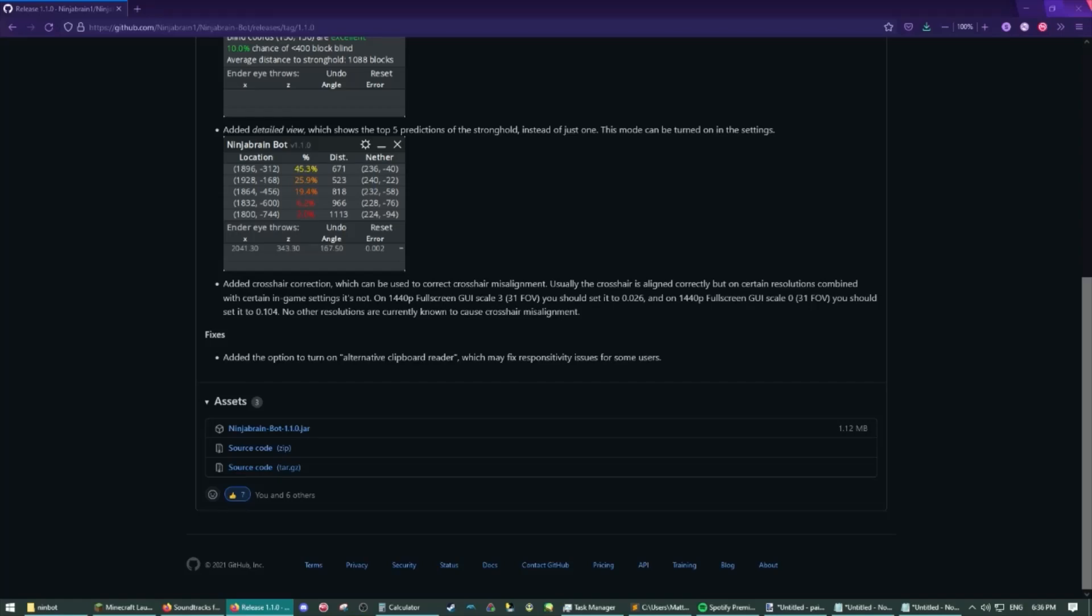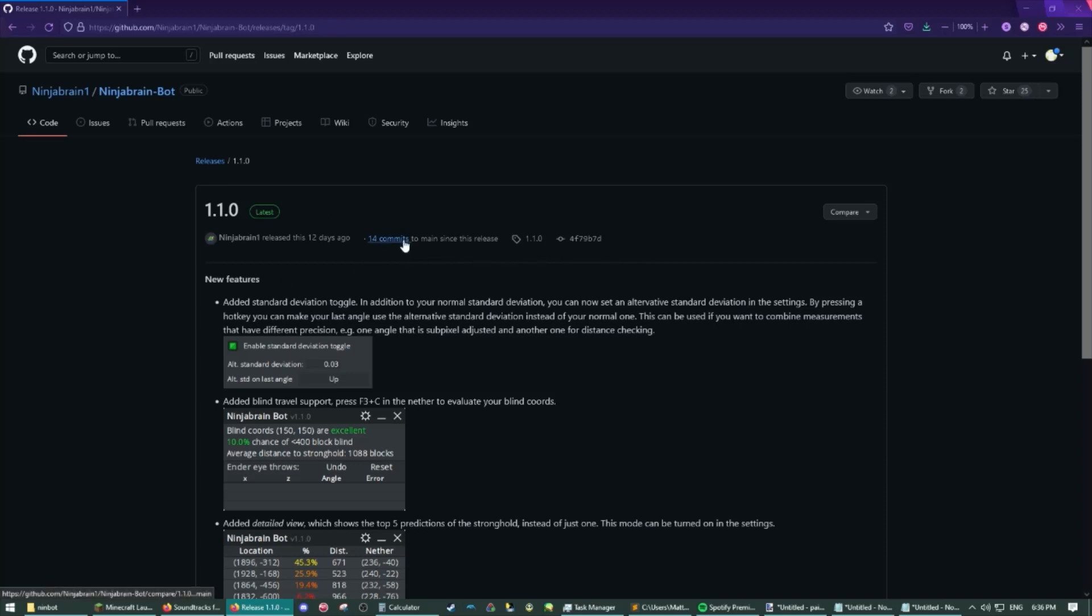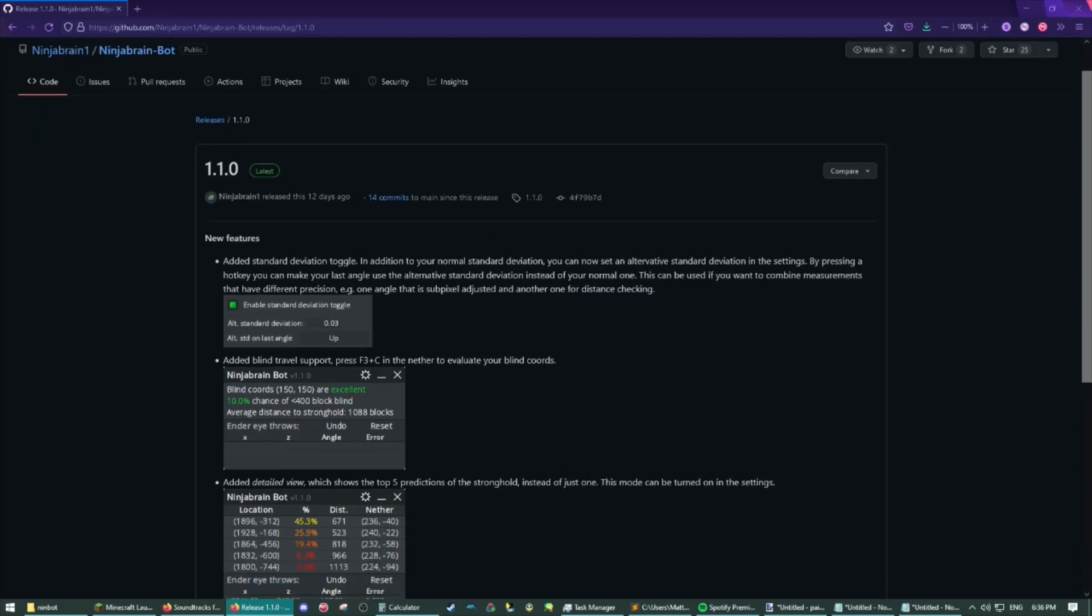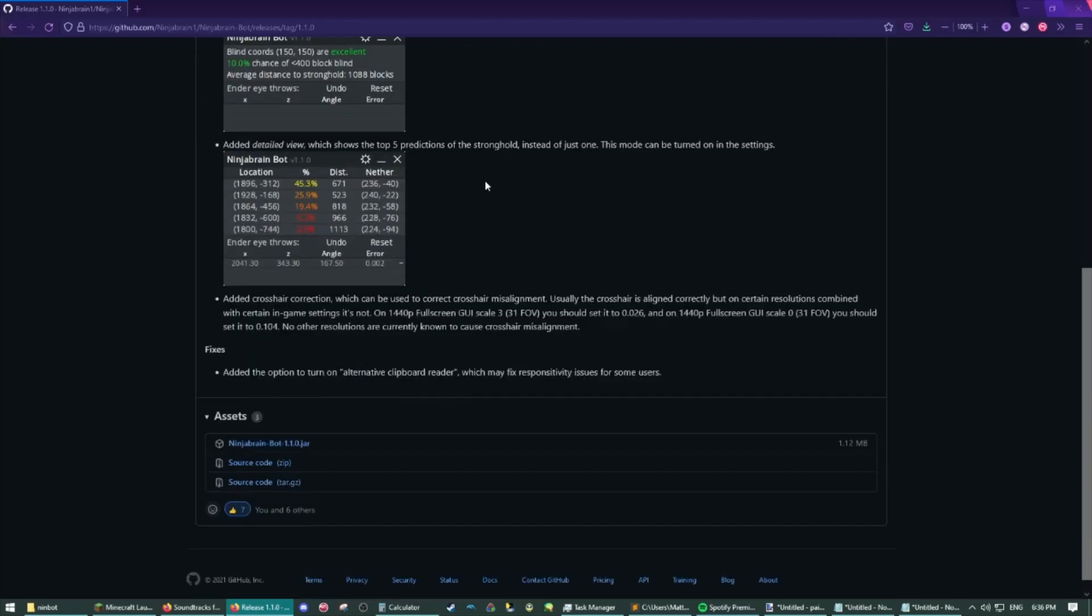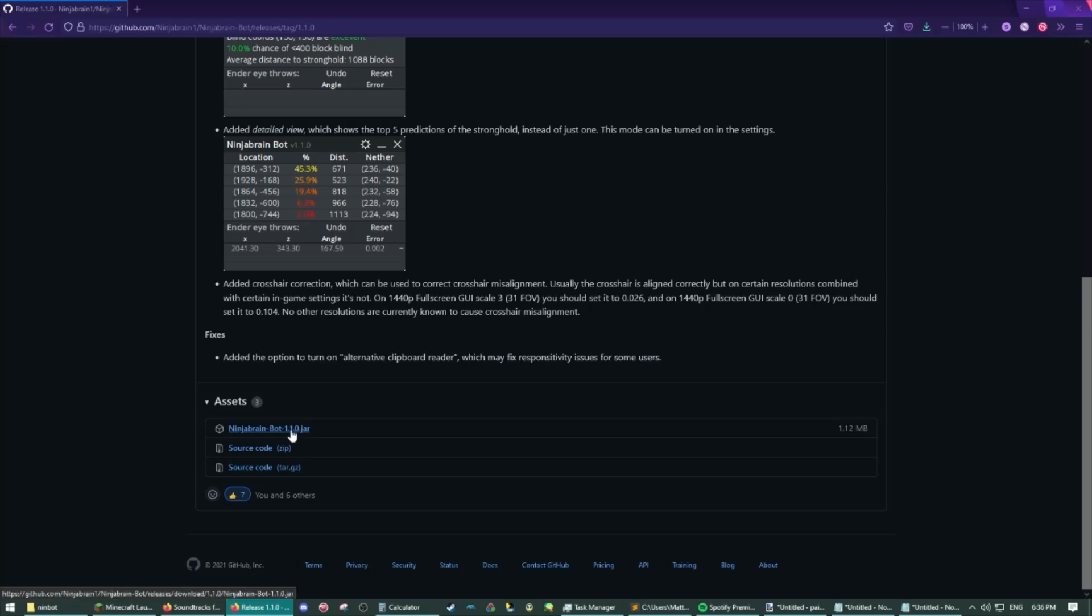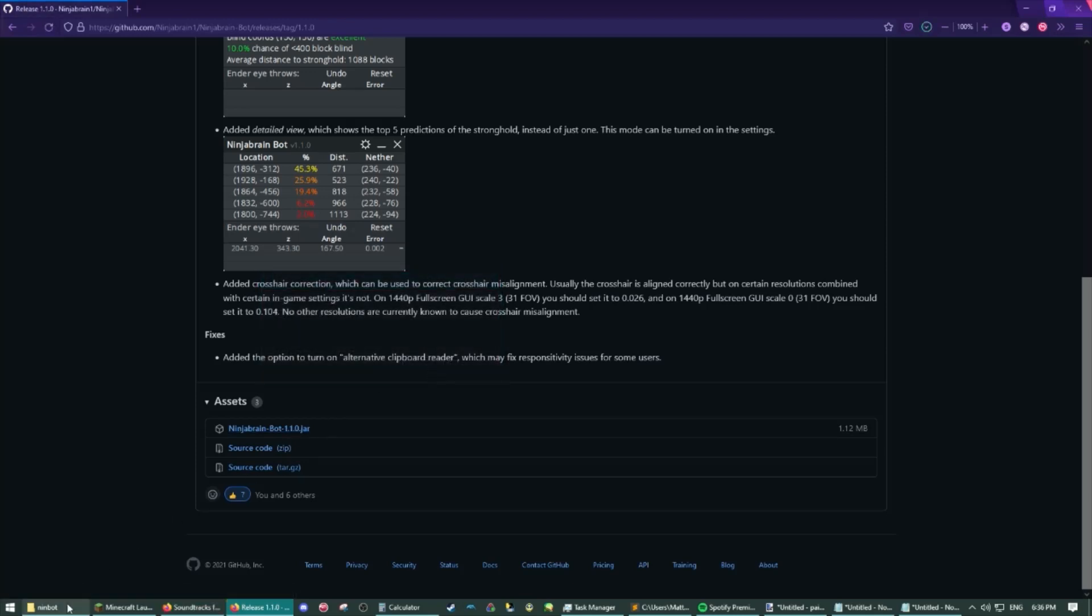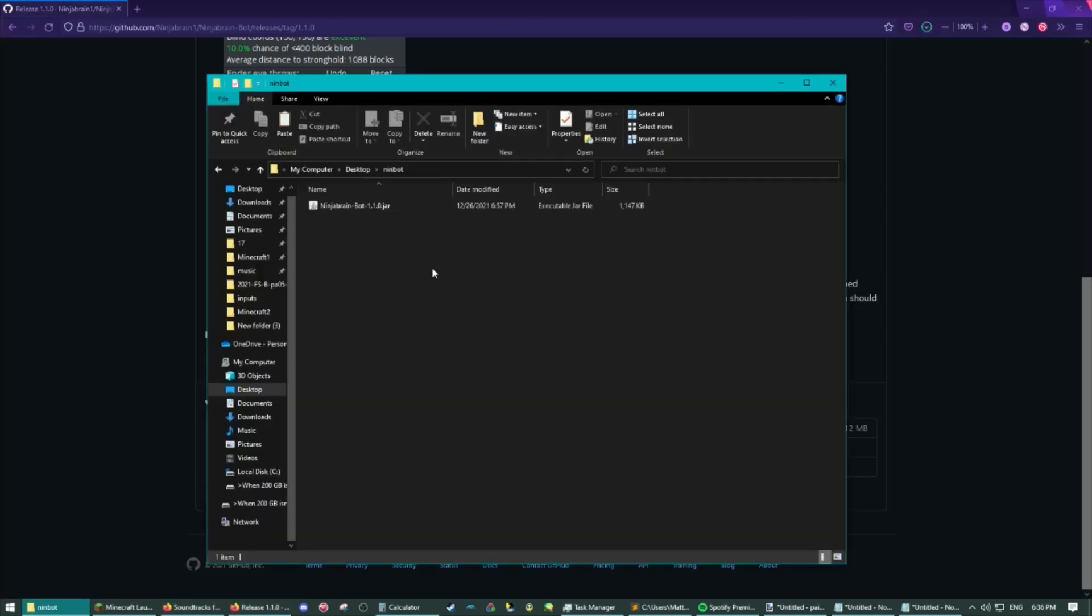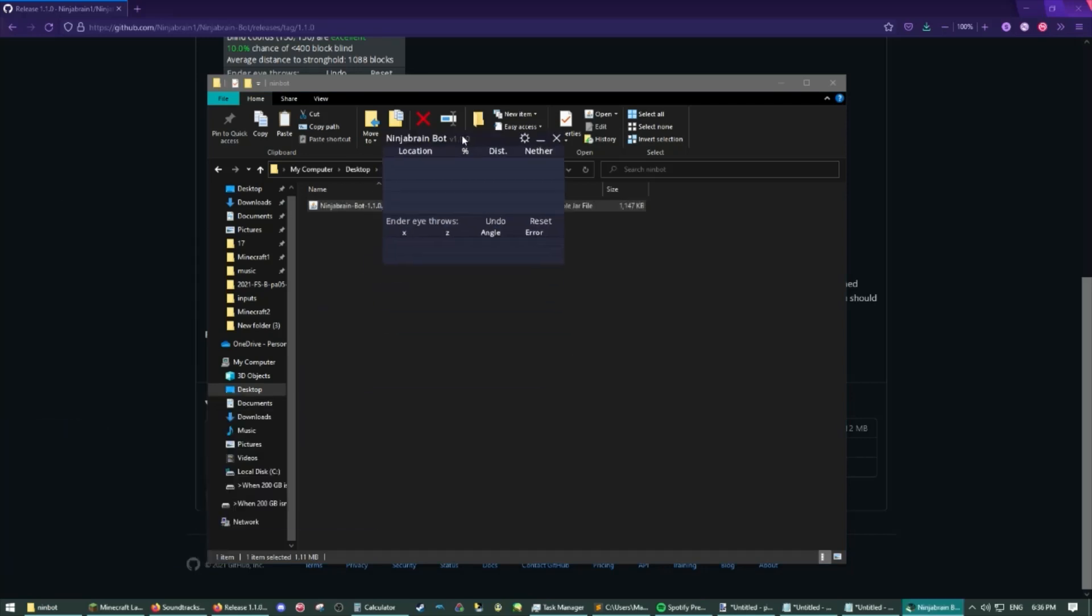The first thing you will want to do is install the bot to your PC. You do this by clicking the link in the description and it will take you to the latest release. You will scroll down, you can read the changelog here if you want, but your main focus here is NinjaBrainBot version number dot jar. You will click that and save it. I like to put things in its own folder for ease of access and then you just simply run the jar file. It may prompt you about certain things but then it should be open and ready to use.